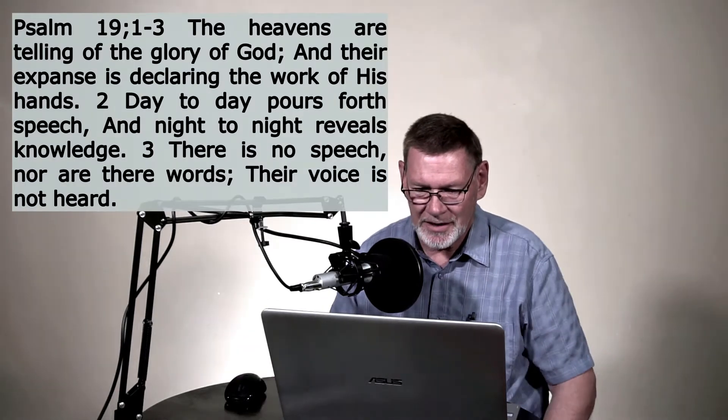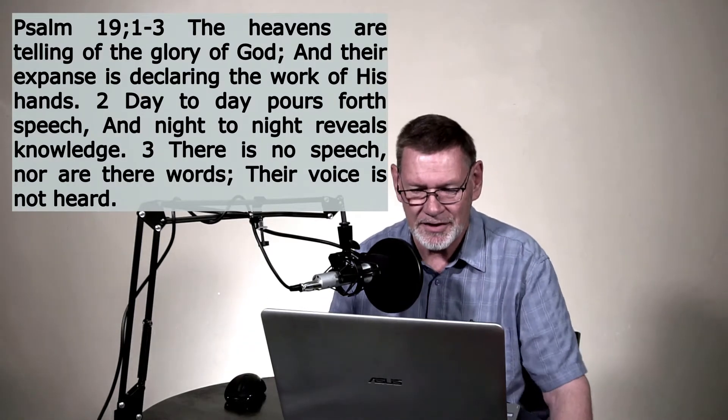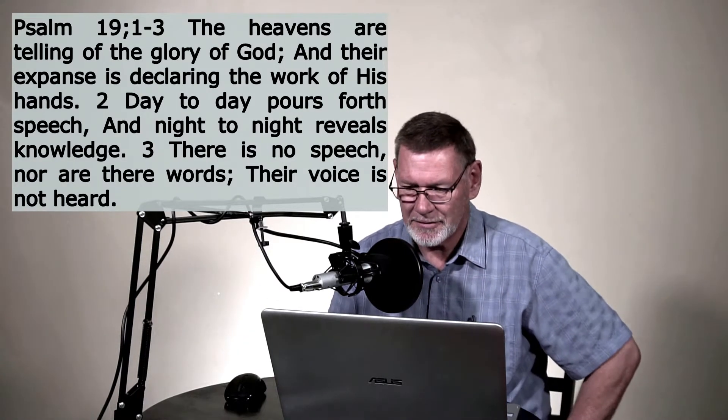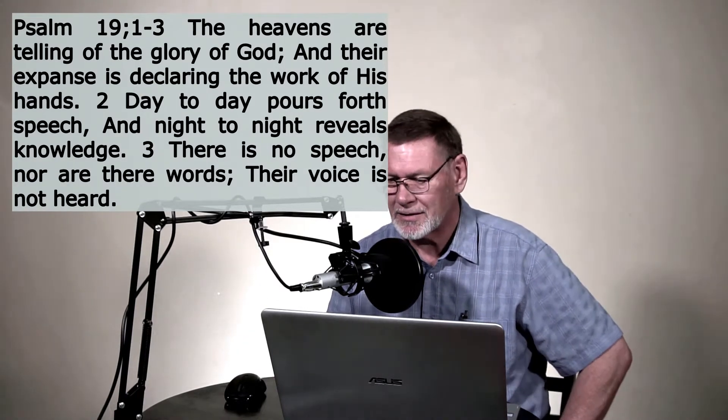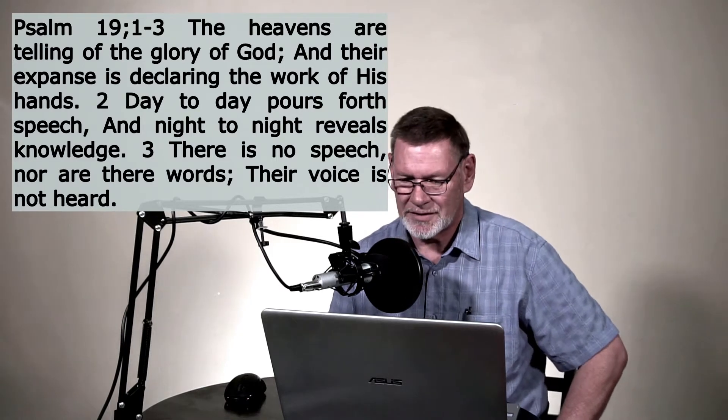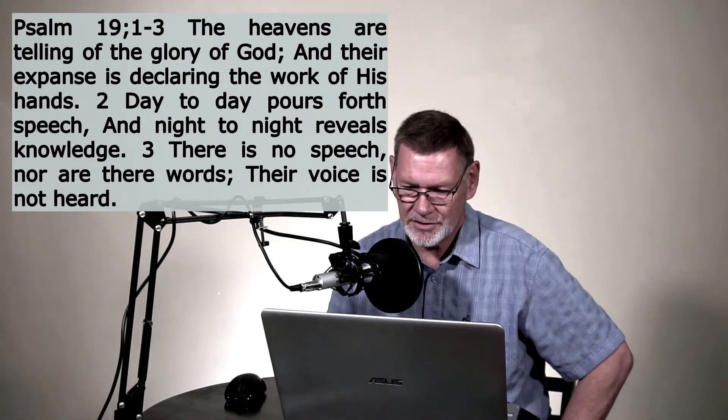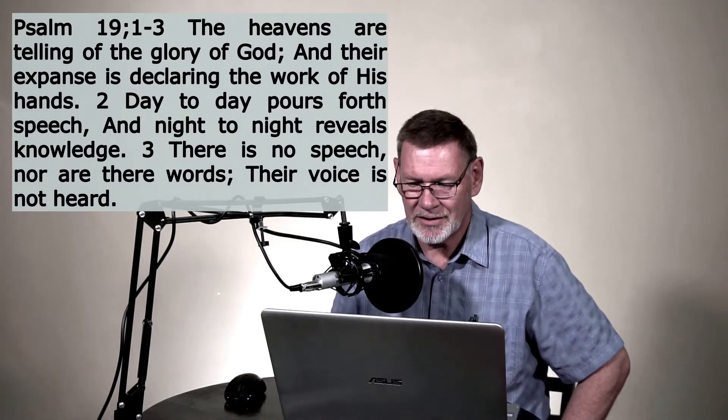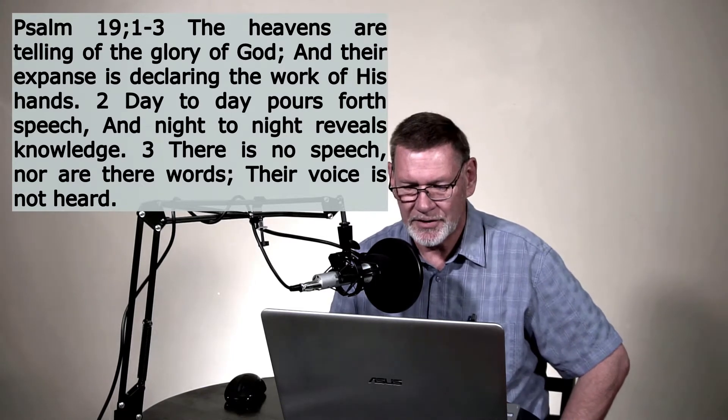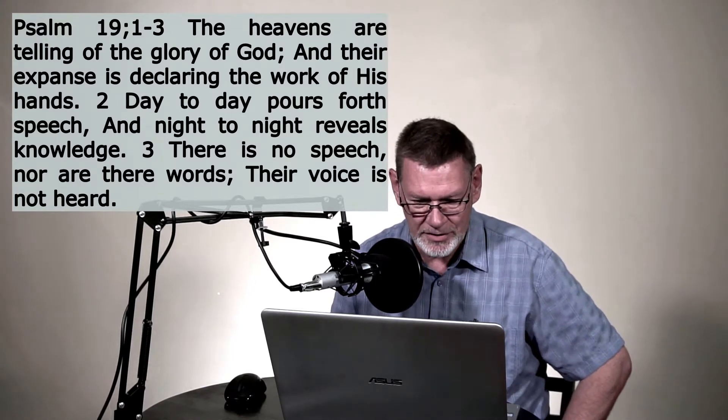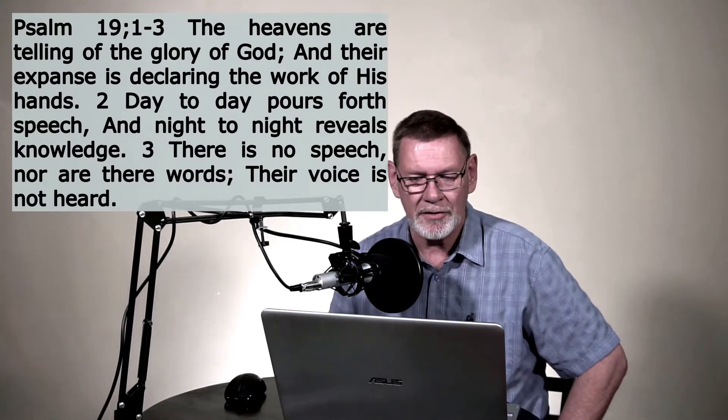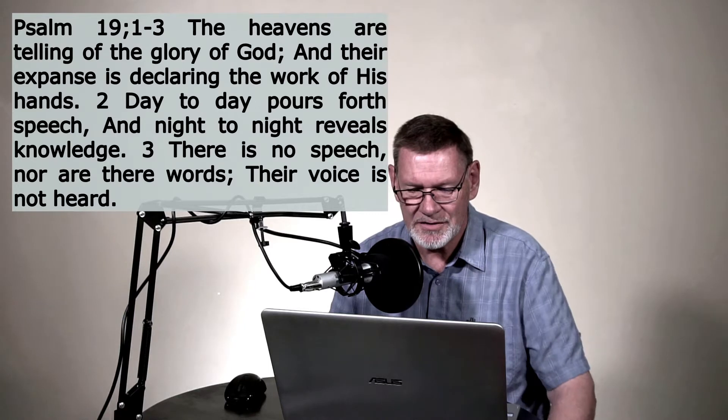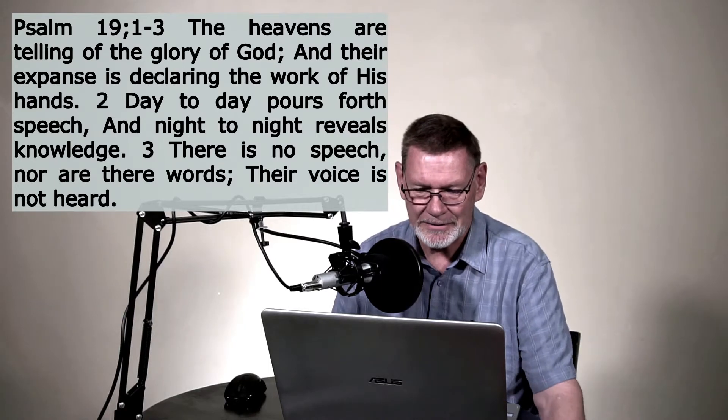They say that the heavens are telling of the glory of God, and their expanse is declaring the work of His hands. Day to day pours forth speech, and night to night reveals knowledge. There is no speech, nor are there words. Their voice is not heard.